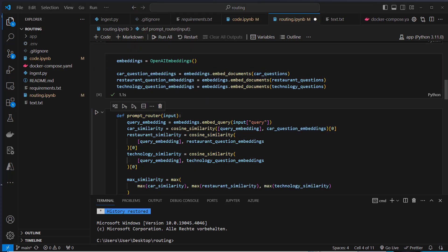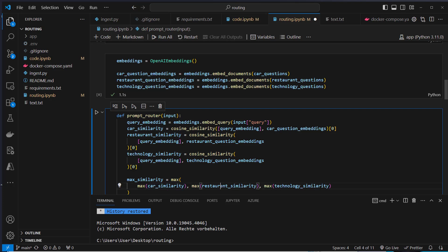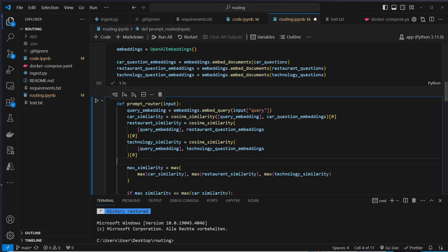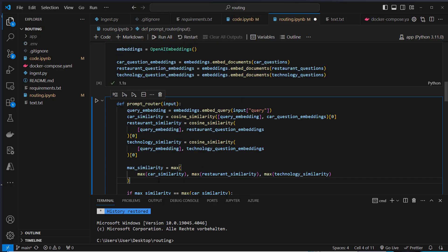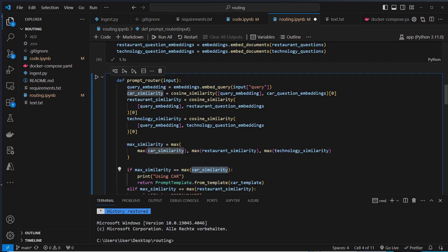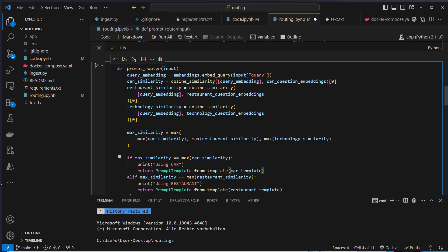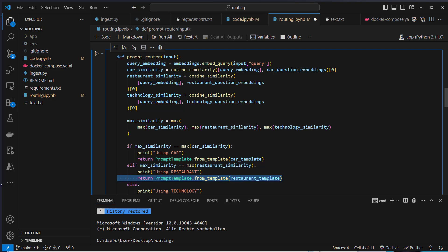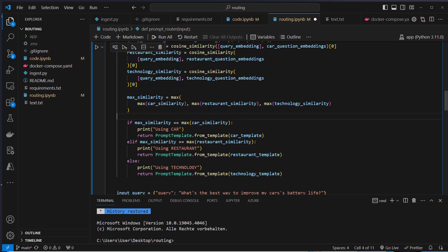The next step is to calculate the highest similarity score of each of the vectors, and then we've got three scores left and we calculate the maximum value. So we've got the global maximum similarity score. Then we check if we got this value from the car similarity vector list, then we use the car template. If from the restaurant similarity vector list, then we use the restaurant template. This is how we perform the routing.